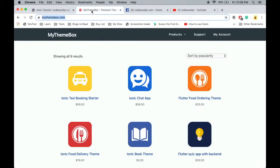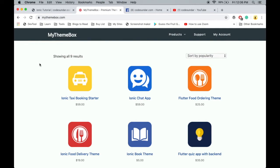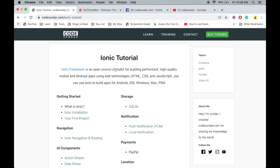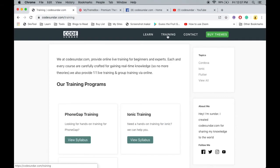Finally, this video is sponsored by mythemebox.com where you can get Ionic themes and starters. If you want any training like one-to-one training, we still offer that. Just visit codesundar.com/training. Thank you guys, see you in the next video.